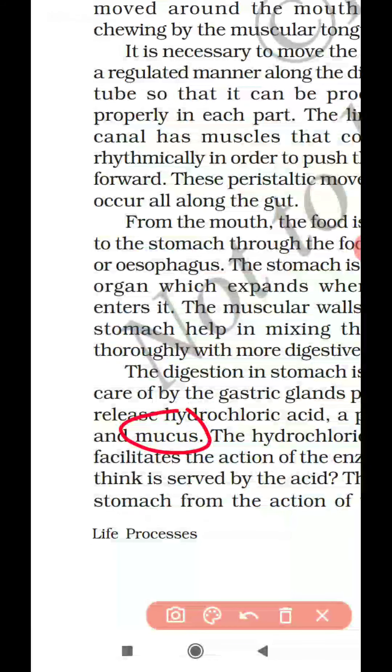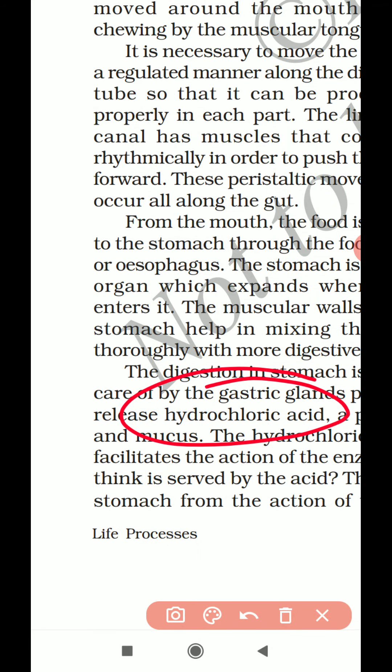Now let us study the roles of hydrochloric acid, pepsin, and mucus. Hydrochloric acid creates an acidic medium. The bolus which enters into the stomach stays two to four hours in the stomach for the process of digestion. Hydrochloric acid converts the bolus into an acidic one.